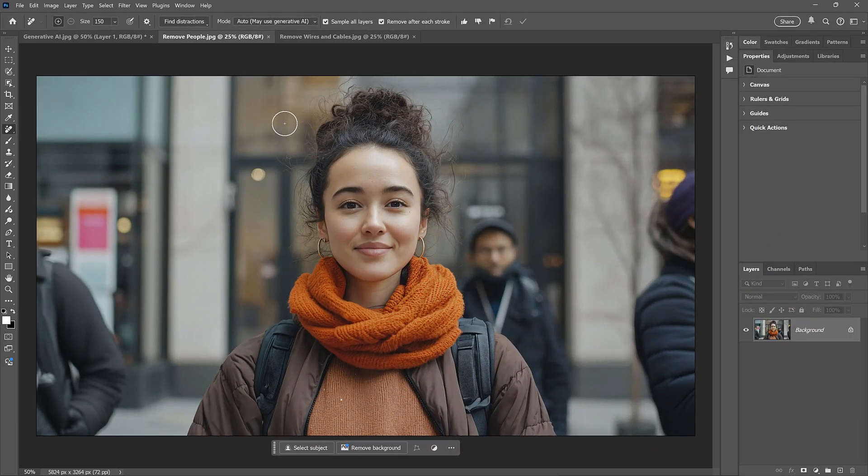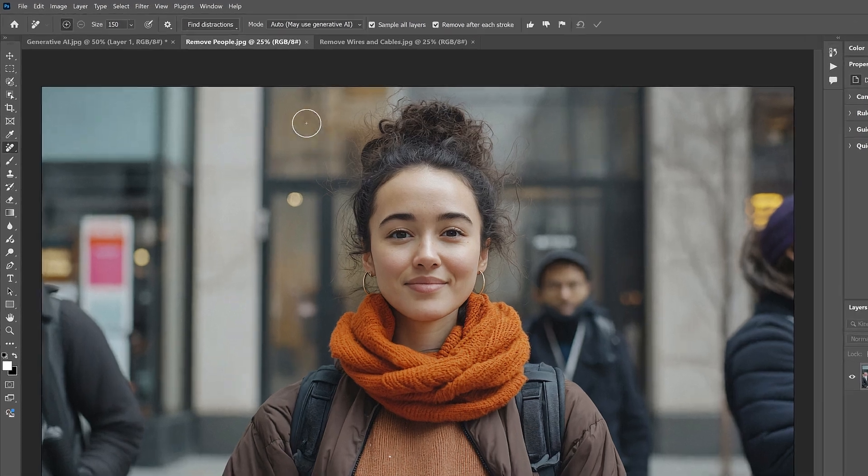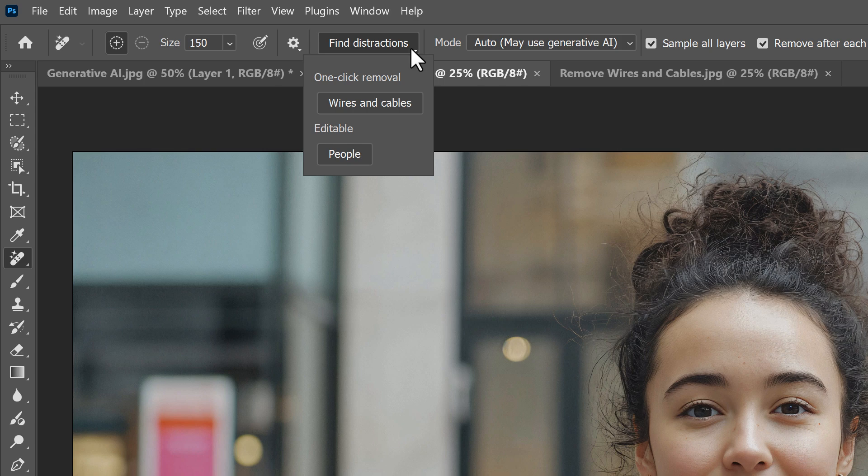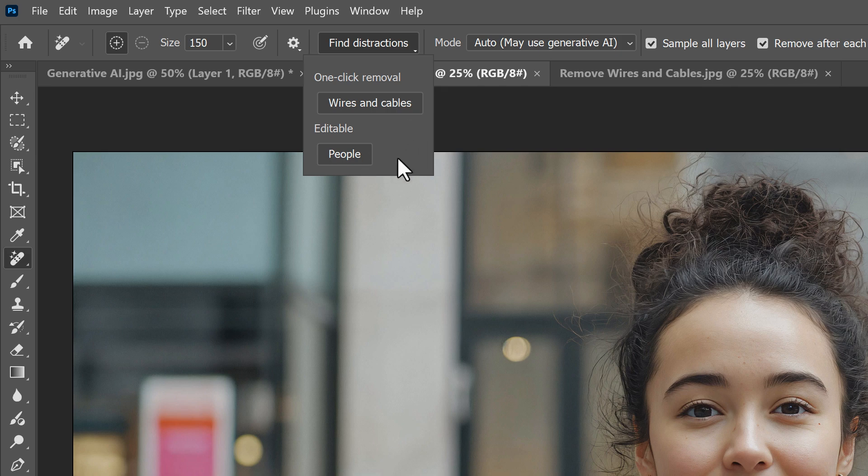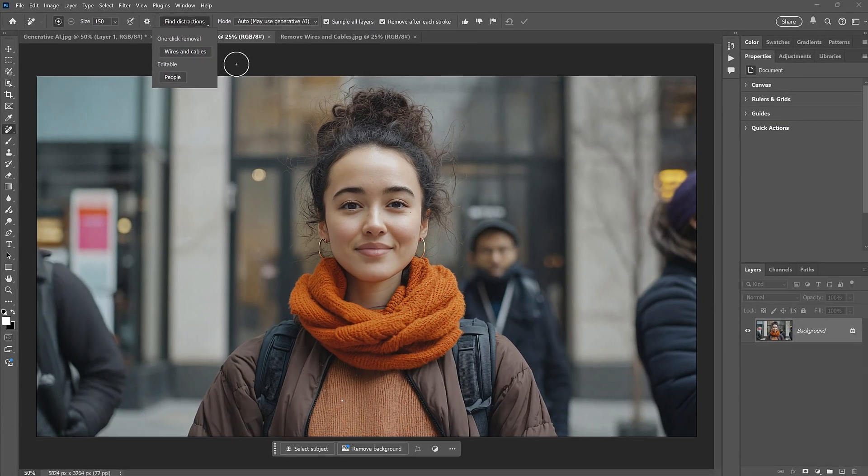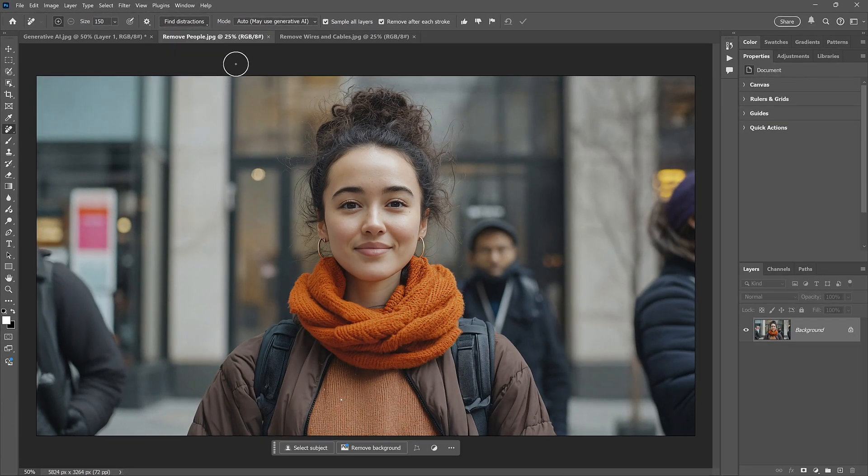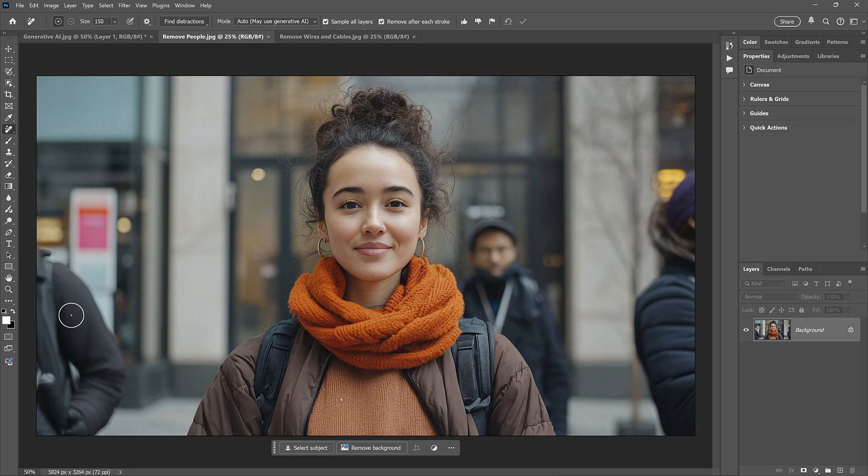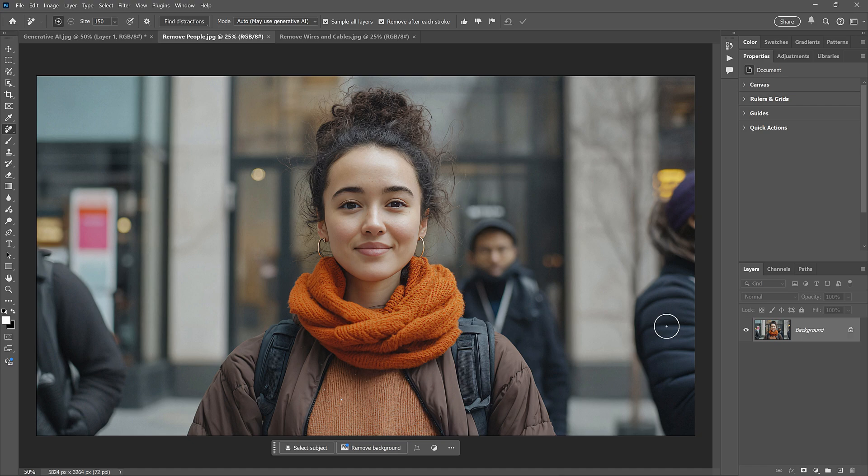Let's move on to the second new feature for the Remove tool. And that's the new Find Distractions option here in the Options bar, which is actually two features in one. We can use it to remove wires and cables from the image. And we can use it to remove distracting people. So let's start with people. With this image, we have the woman in the center as our main subject. But we also have someone on the left, someone behind her, and someone on the right, who are just distractions. So I want to remove them.